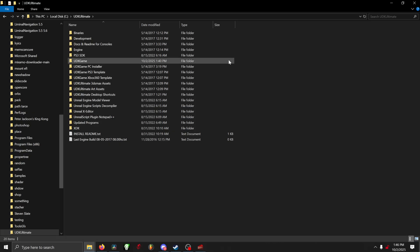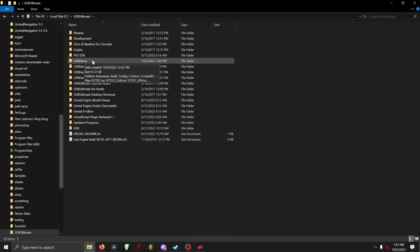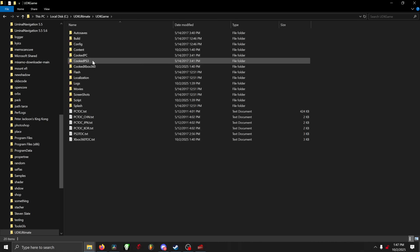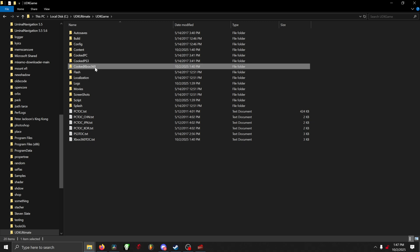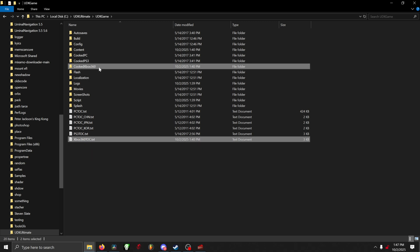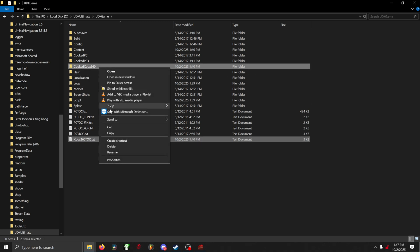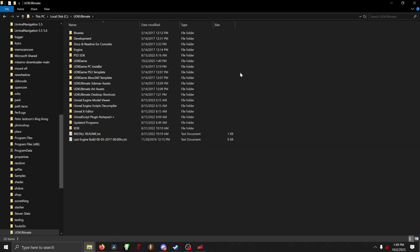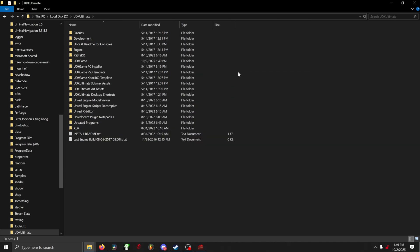All we gotta do is go back to our main UDK Ultimate directory, and then go into the folder that says UDK Game. Within that folder, you're gonna see a cooked Xbox 360 folder, and you're gonna see a text file called Xbox 360 TOC. Just go ahead and copy those. Once you got that done, go ahead and go back to the main directory.